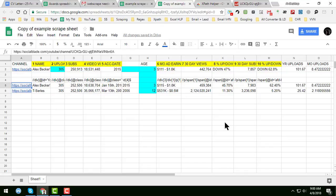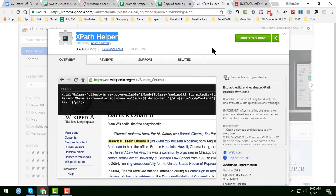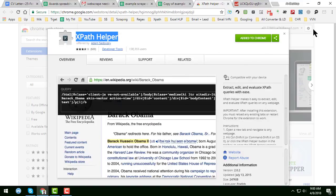This is called Export Helper — a Google Chrome extension. If you search on Google for 'Export Helper', you will find it in the Google Chrome Web Store. After installing Export Helper in your Chrome browser, it will look like this.